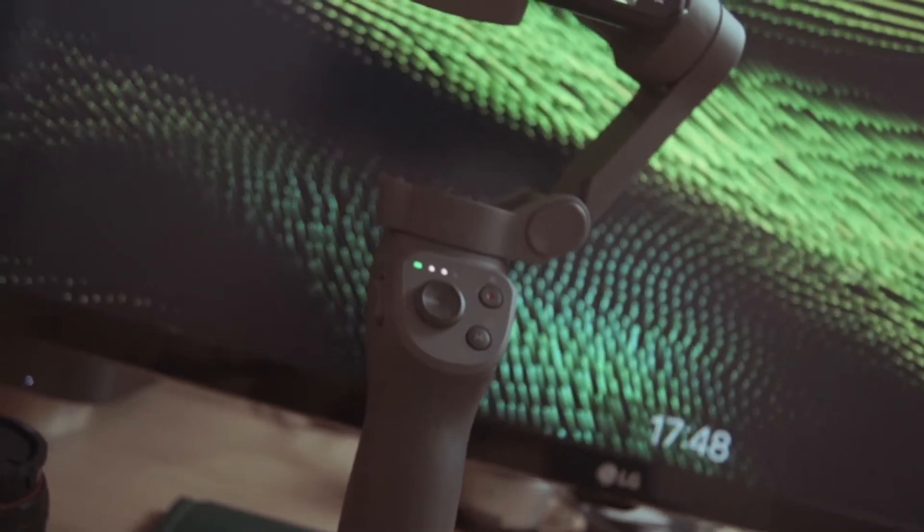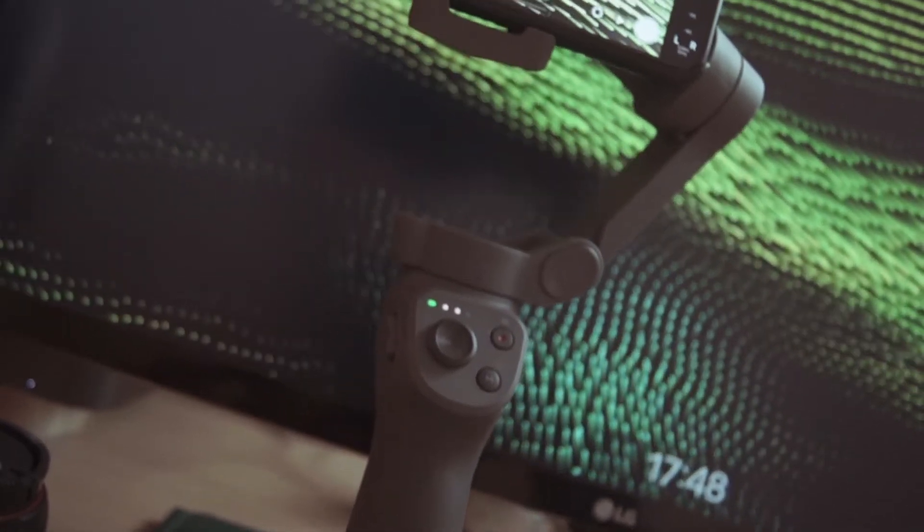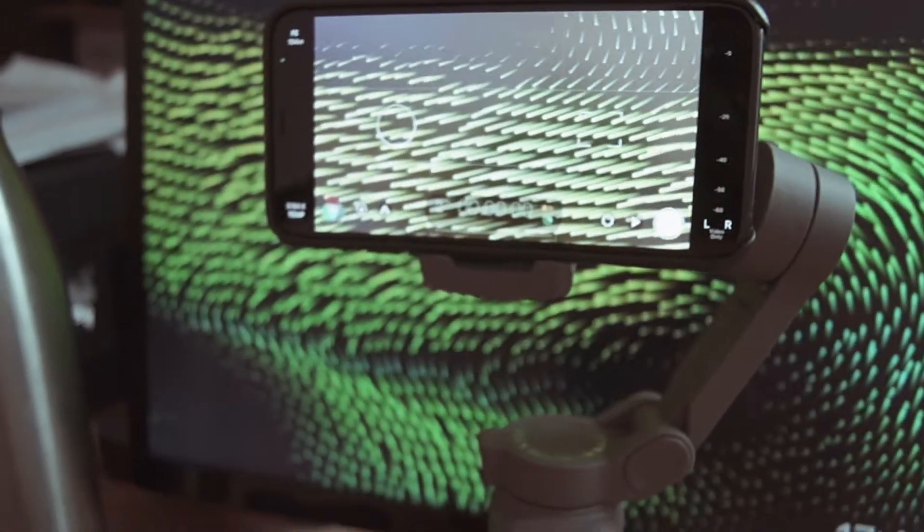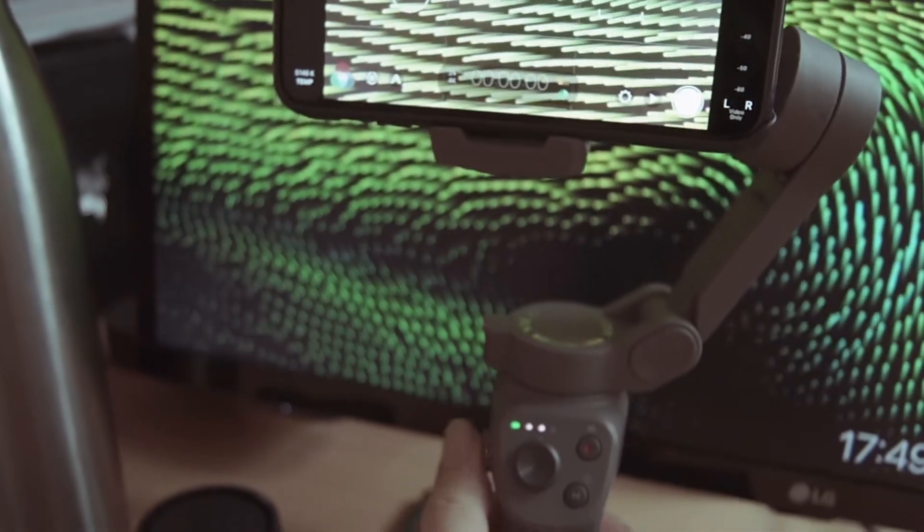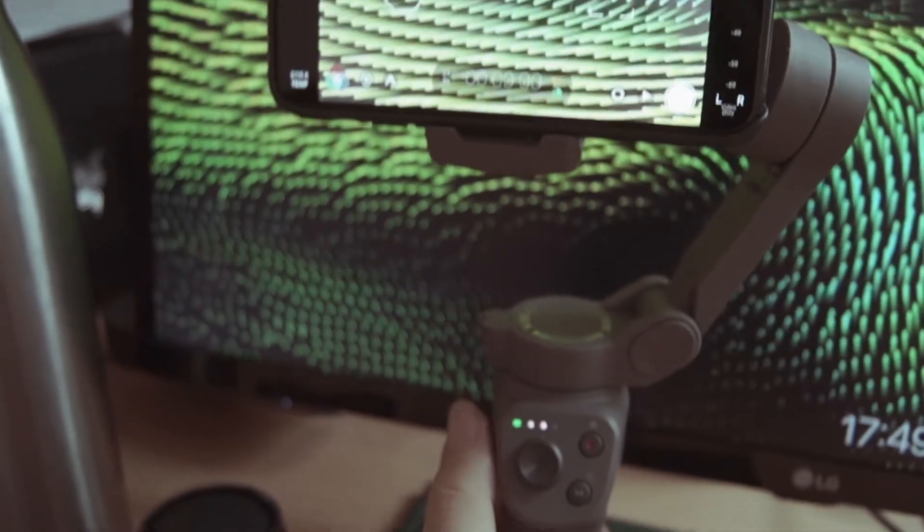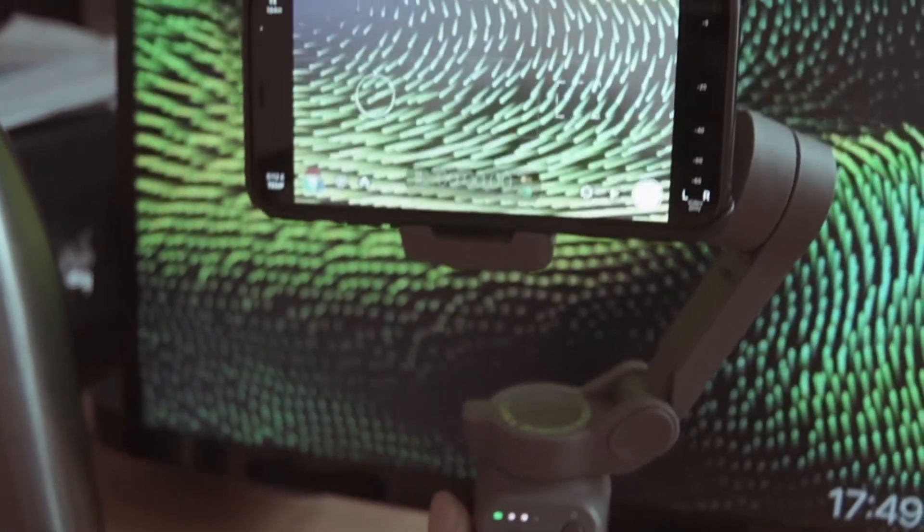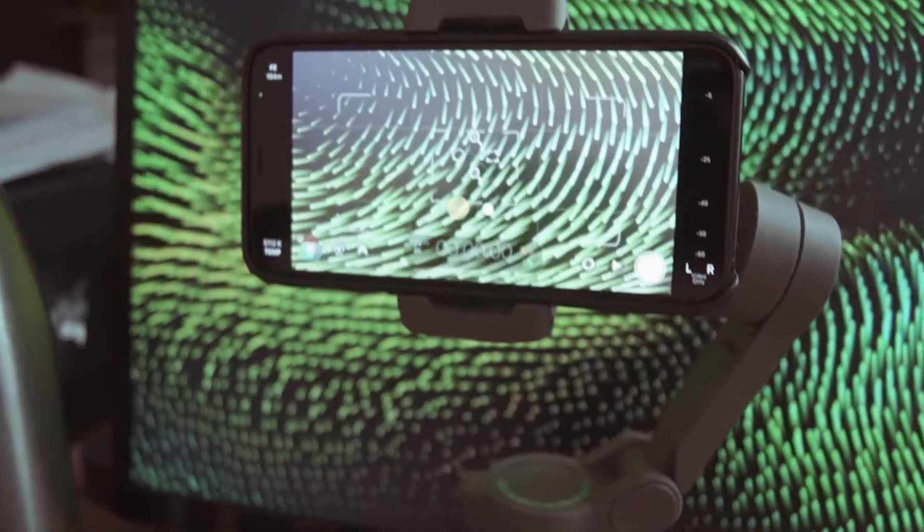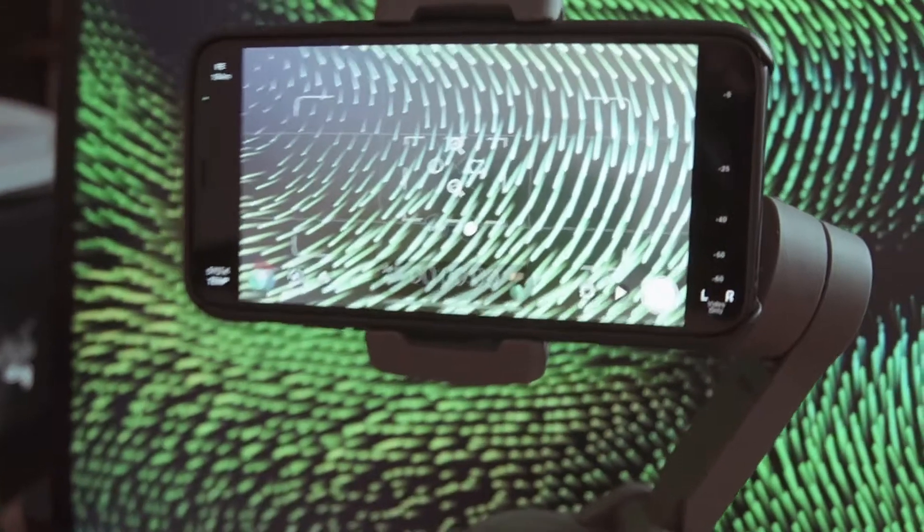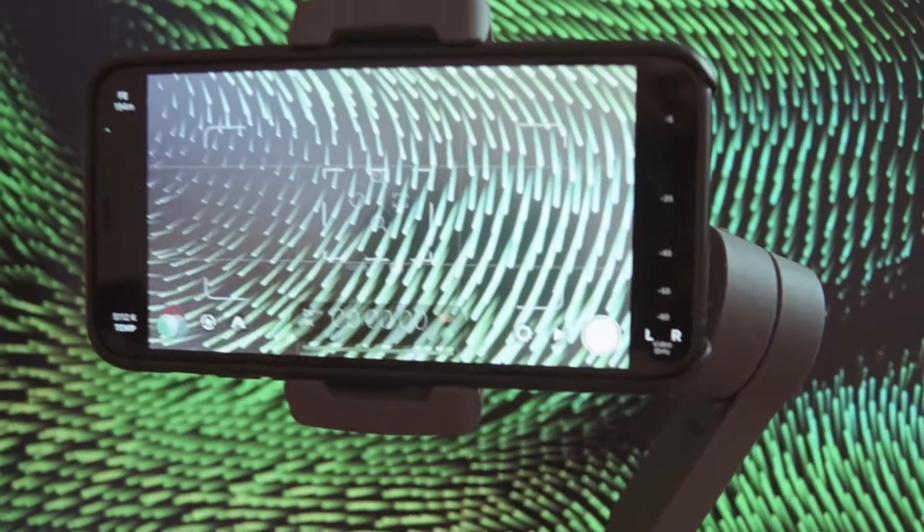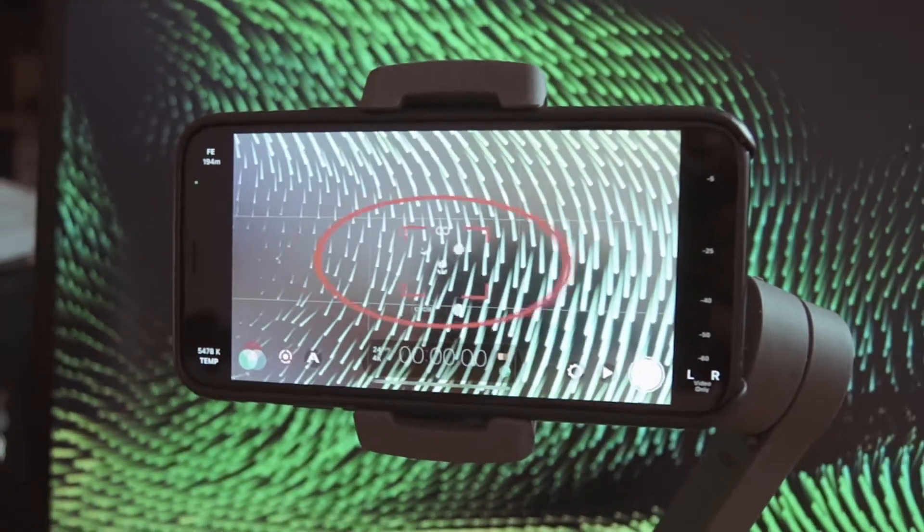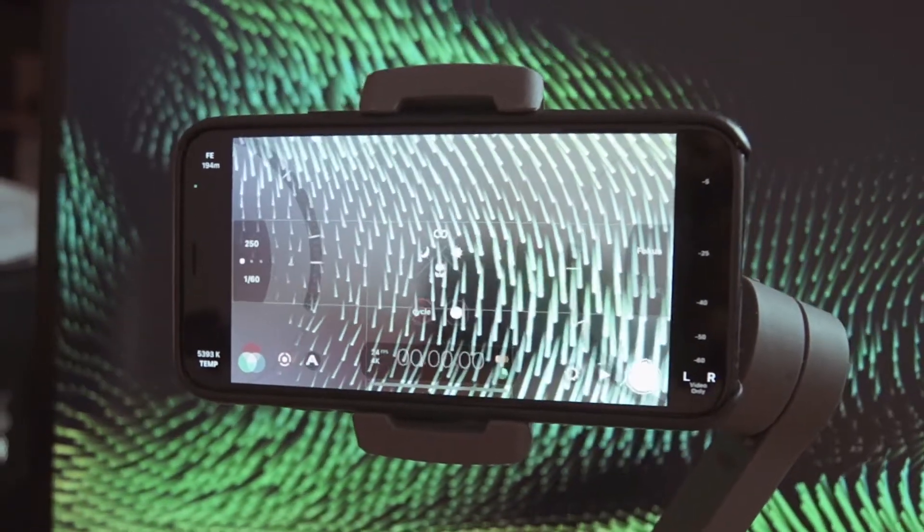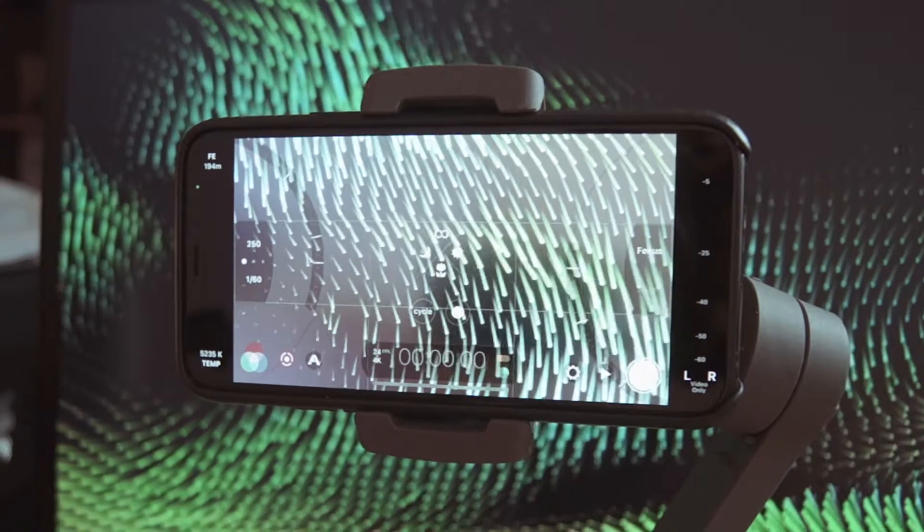Was geht ab Leute, hier ist Tecmo, willkommen auf dem Kanal, willkommen zu einem neuen aber kurzen Video. Und zwar geht es um ein neues Update für die Filmic Pro App. Das neue Update ermöglicht es jetzt endlich die DJI